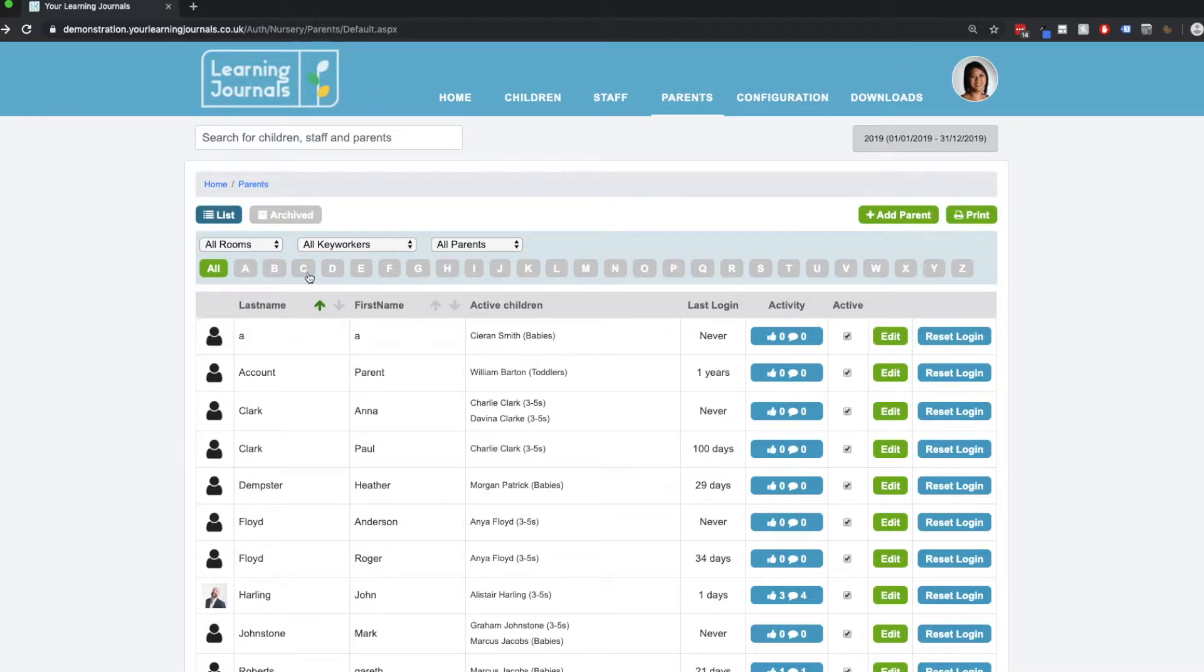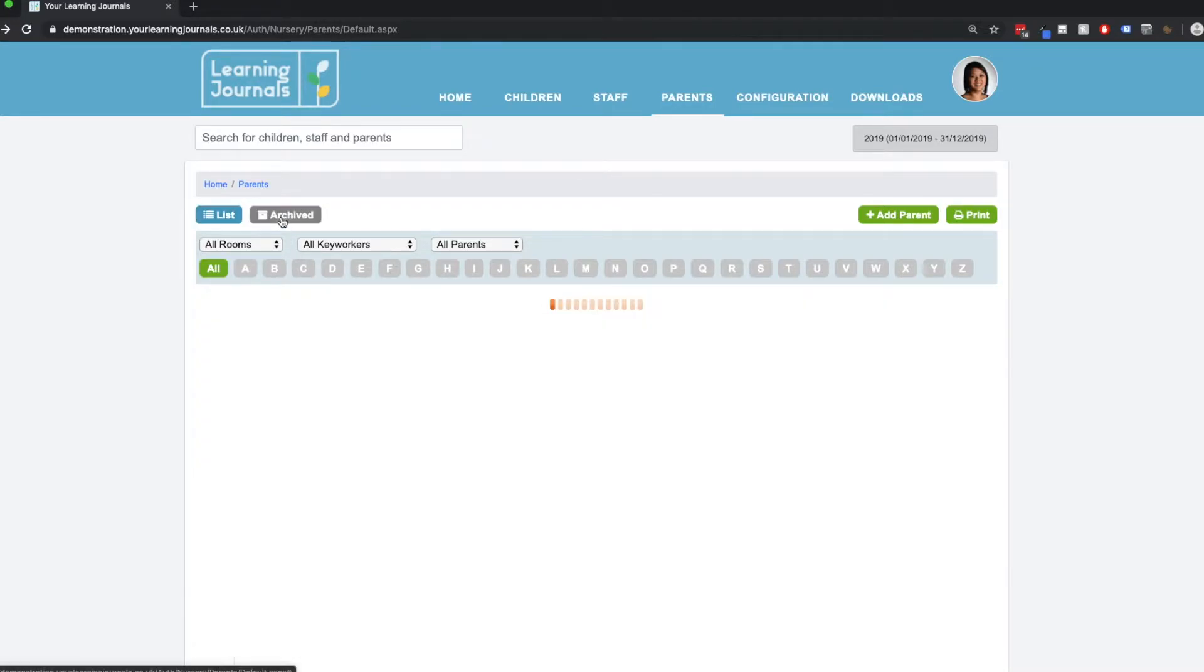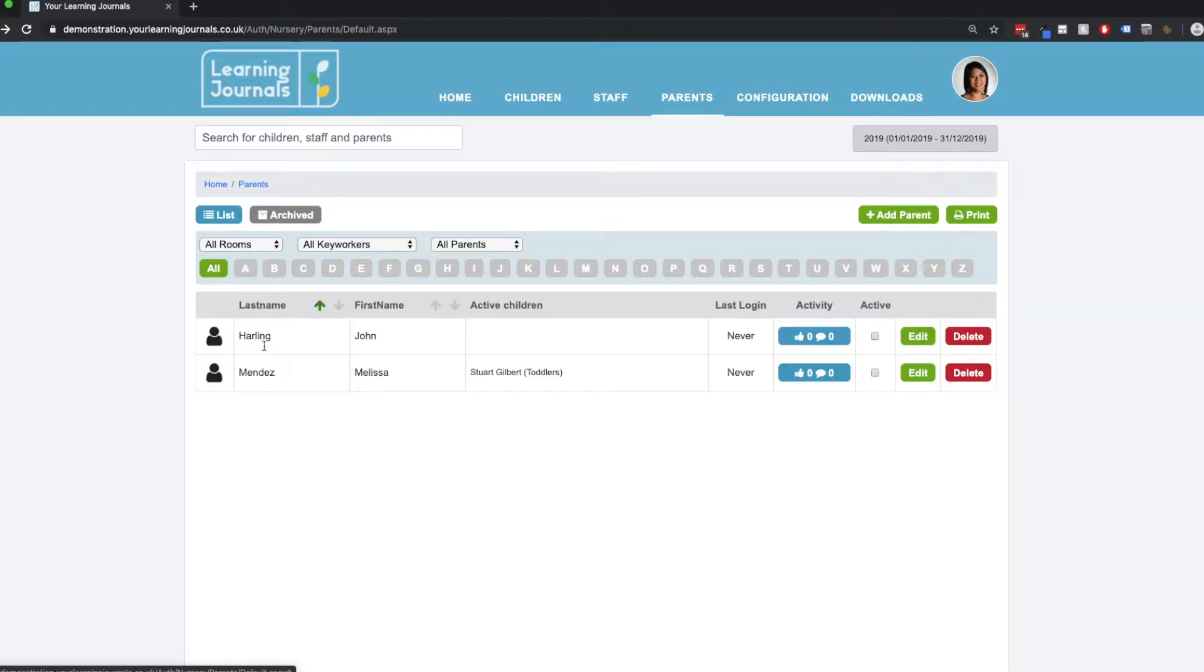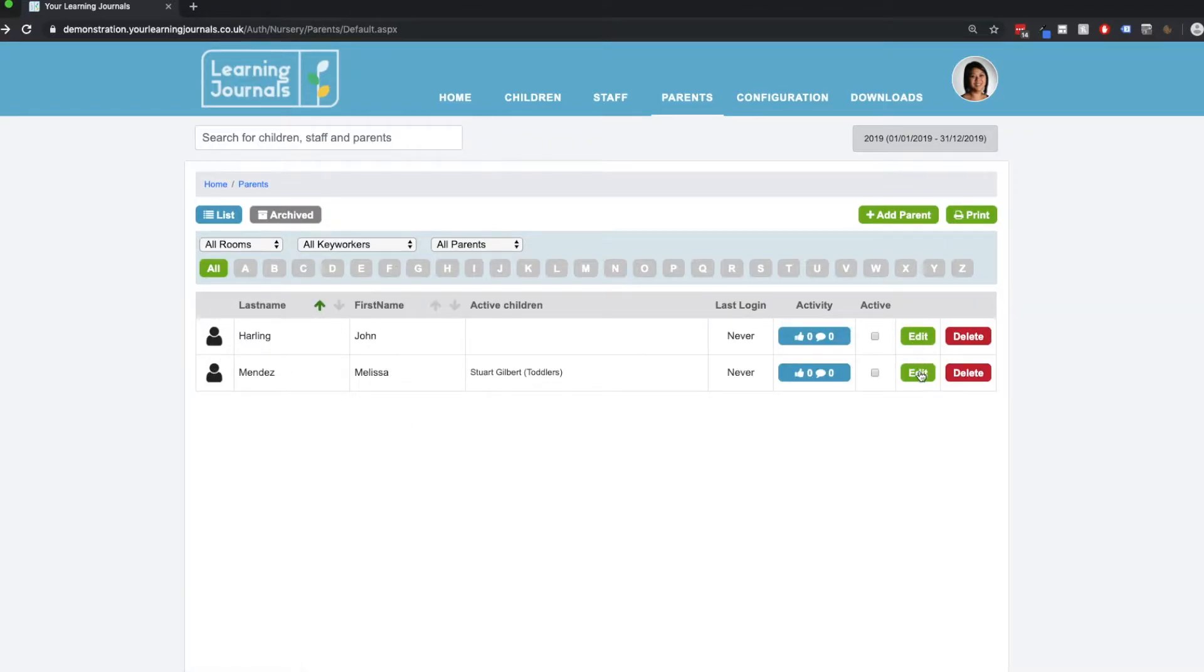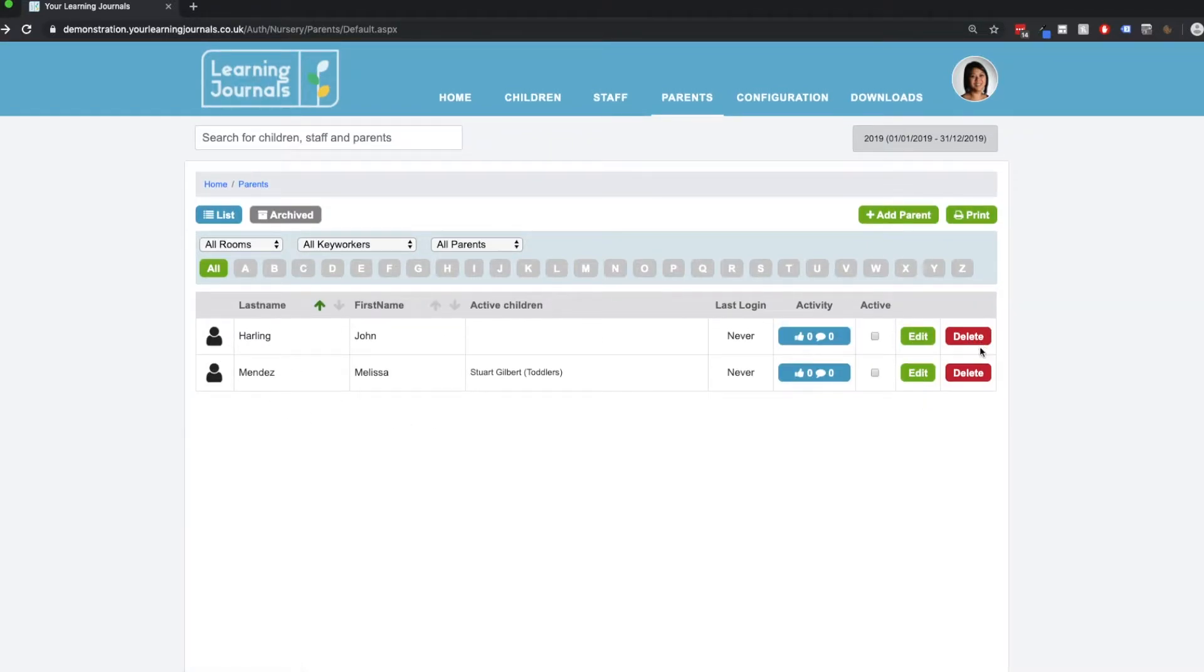And if we were to delete a parent from the archive, the parent is gone for good. We cannot recover it, so please bear that in mind.